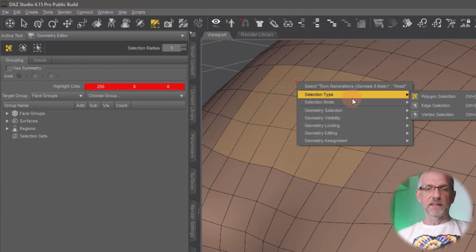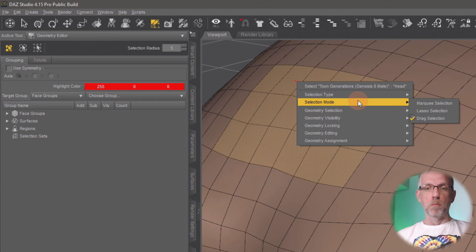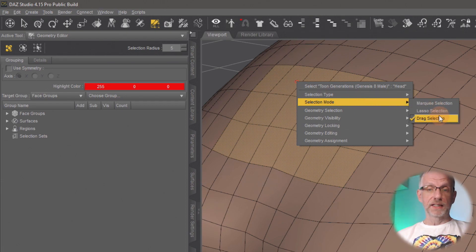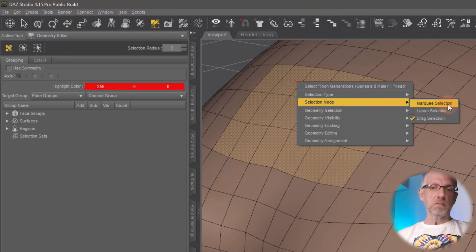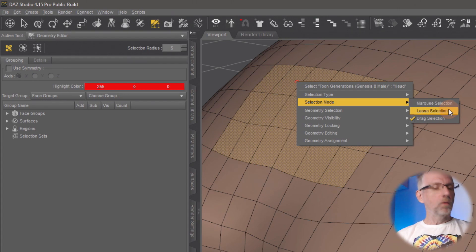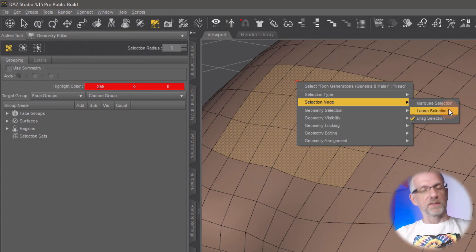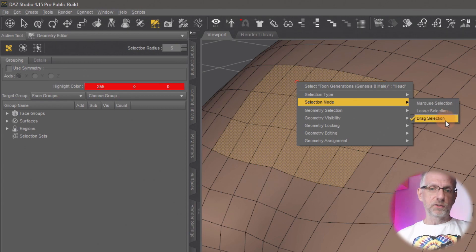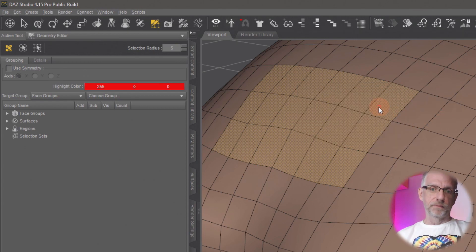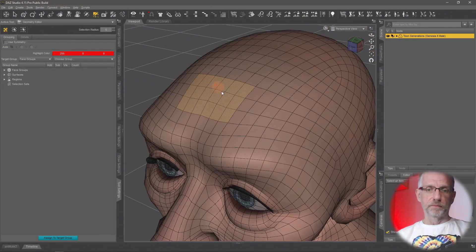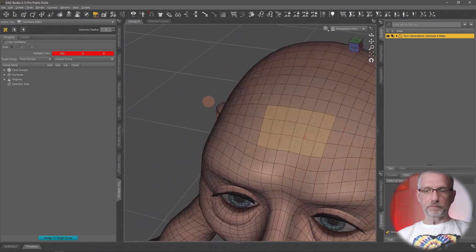But yours might behave differently, and we can change that by right-clicking anywhere in your scene and investigating the selection mode. Mine is set to drag selection—that's kind of what we want, but there's also marquee and lasso selection. All of these will select your polygons in a different way. So let's use drag selection and drag out like I have done here, a little selection on Granddad's head.